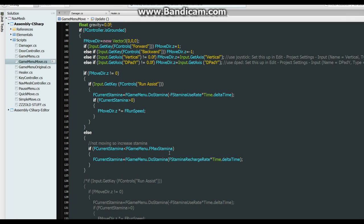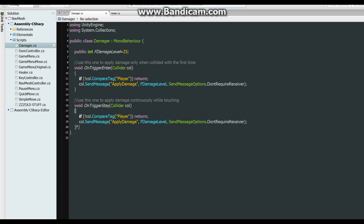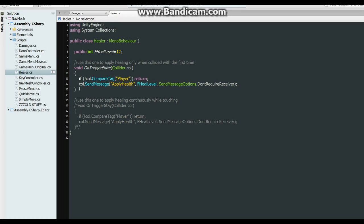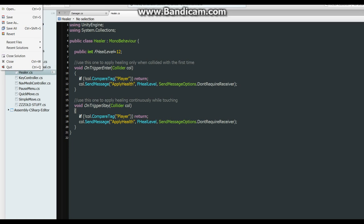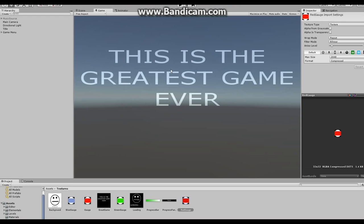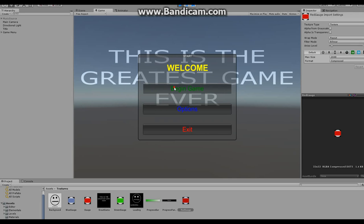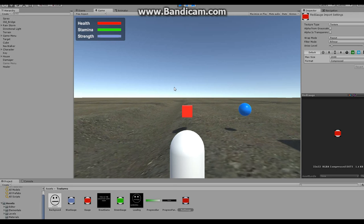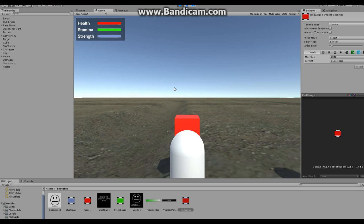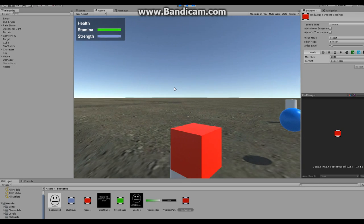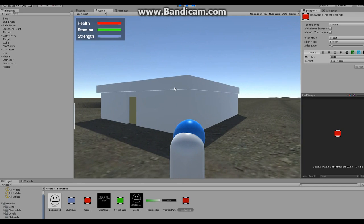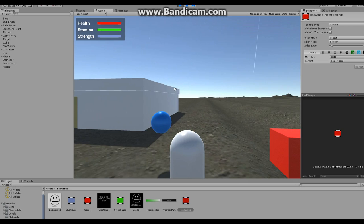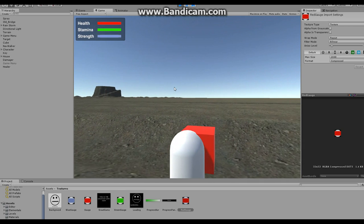And in the healer, damager scripts, if you wanted to recharge and do damage continuously, we would put this on trigger stay. Save all, go in here. You will see now if I stand on this box it'll die. And if I stand here, heals up. Now, and that's about all there is to this whole thing. You would obviously have to do whatever you wanted to do to make him die.